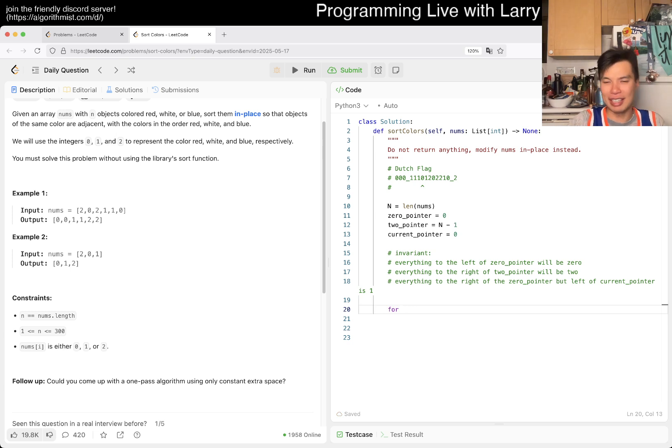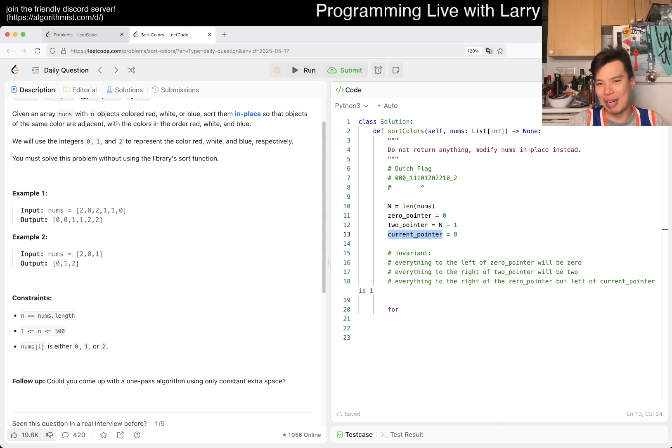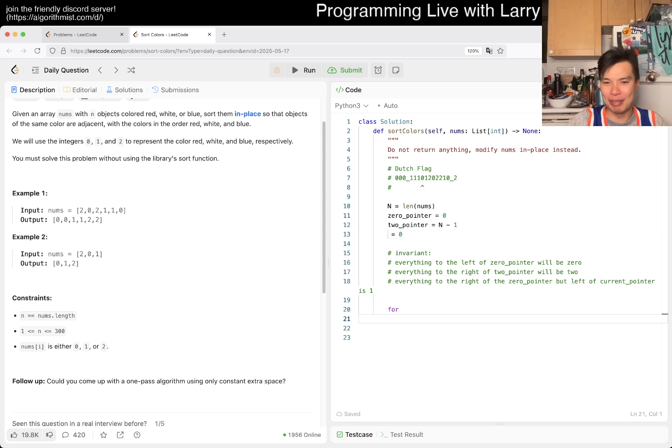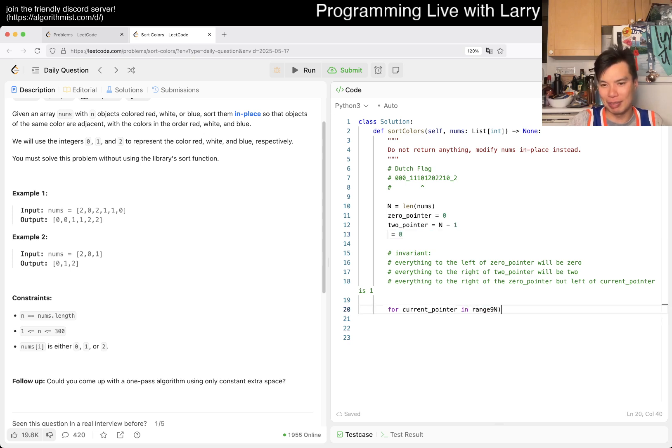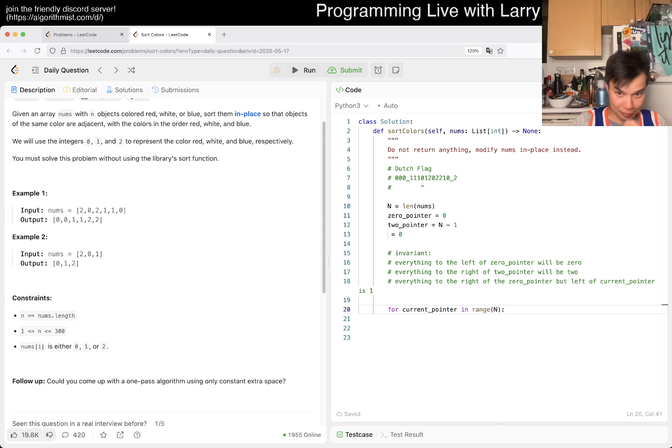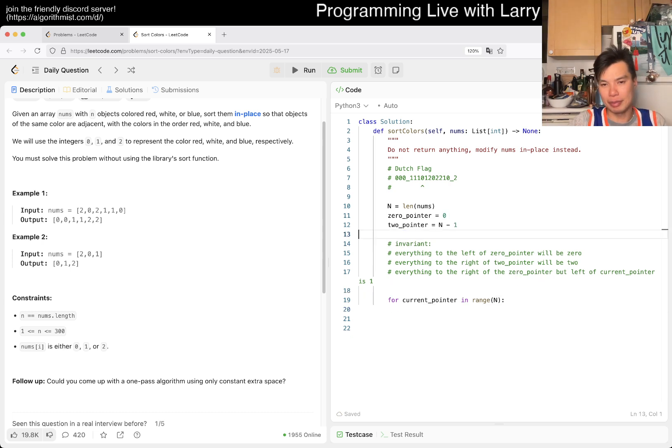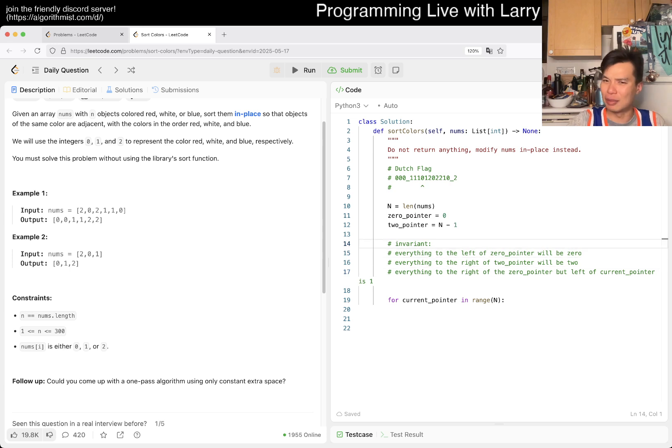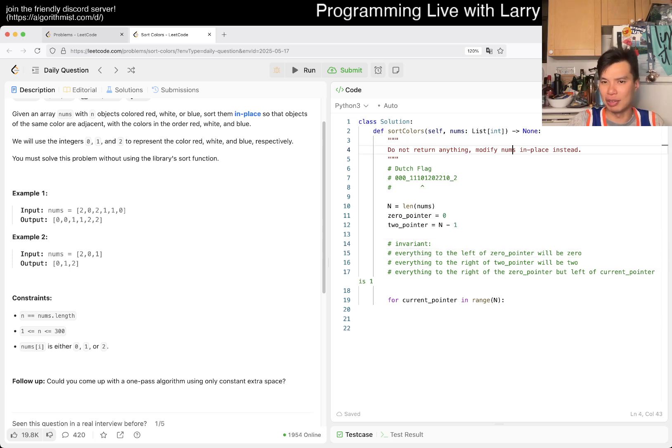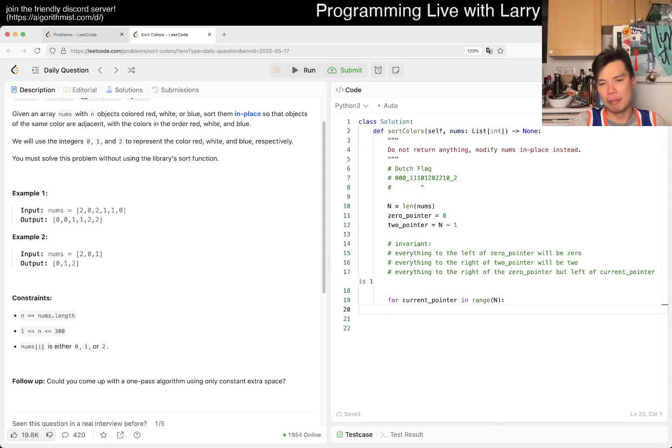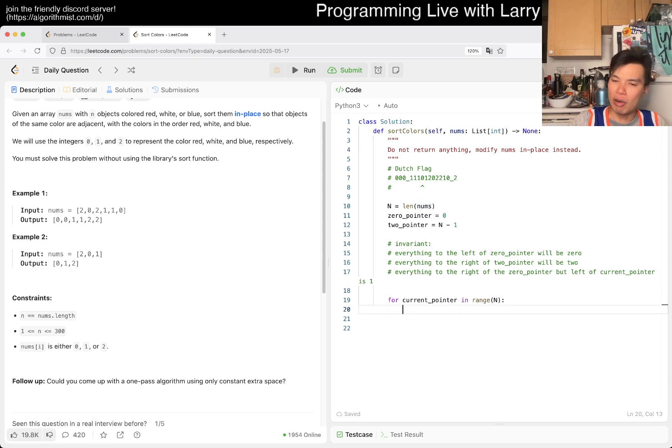I think I was a little bit - I would say I forgot, just didn't remember it. But anyway, let's just define things. N is equal to length of nums. Zero pointer is equal to zero, and two pointer is equal to n minus one. Maybe the current pointer, maybe we call it the one pointer, I don't know, is - and then the invariant.